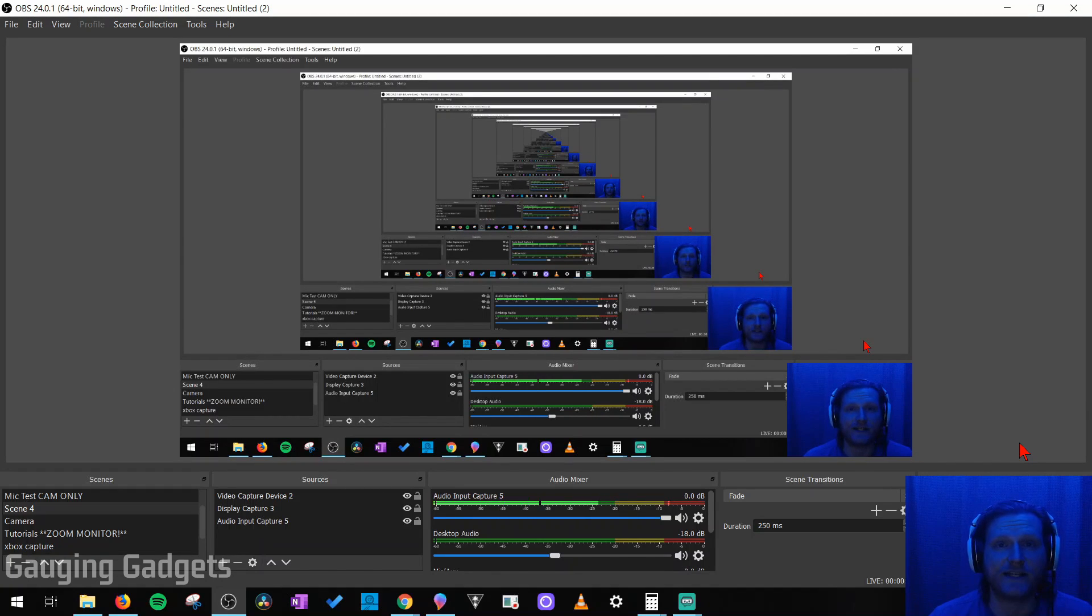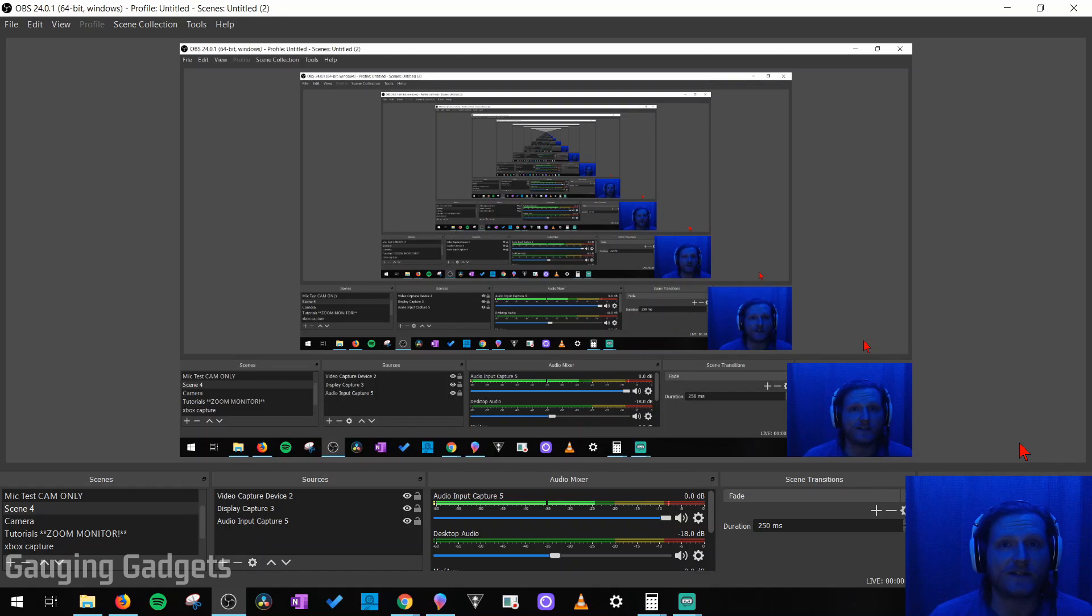Hey guys, welcome to another Gauging Gadgets OBS Studio tutorial video. In this video, I'm going to show you how to export your scenes from OBS and then import them as well. This can be useful if OBS is messing up and you have to uninstall it and then reinstall it, or if you're going to be using a different computer, such as a new computer or a friend's computer. You can import all the scenes from your previous computer onto your new computer.